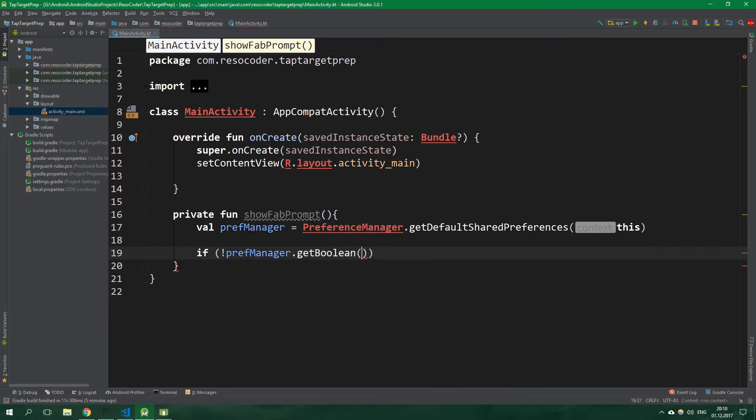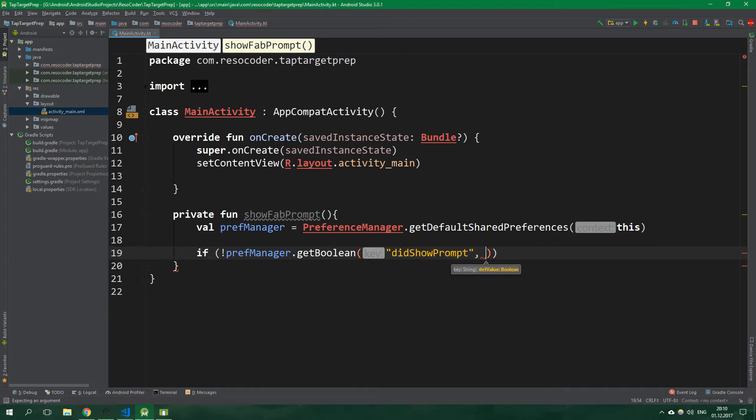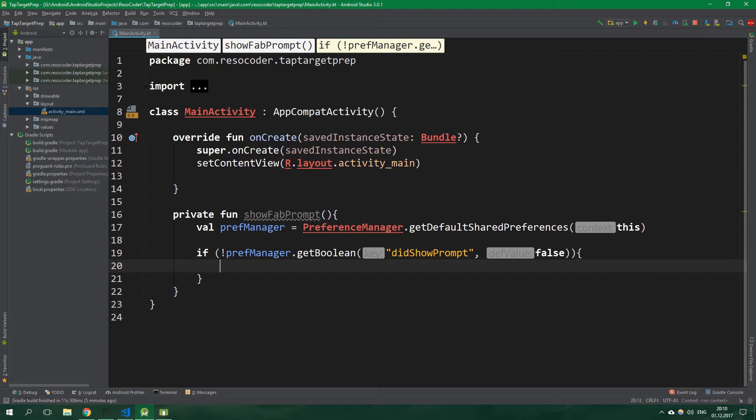If not prefManager.getBoolean didShowPrompt is the key, and the default value is going to be false. And if we didn't show prompt, we want to show it now.